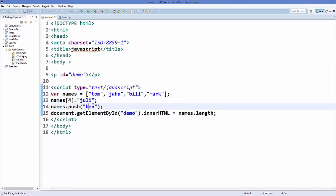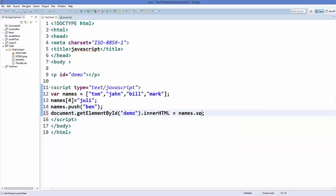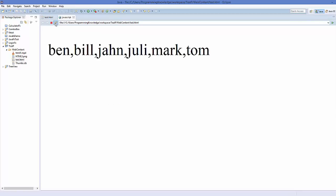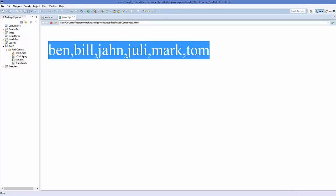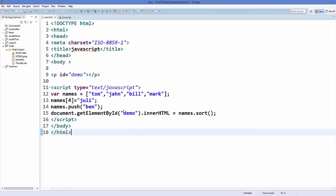There is one more method you can call on an array called sort. This will sort all the elements alphabetically. So save your code and refresh it, and now you can see the names are sorted in alphabetical order: B first, then J, then M, then T.